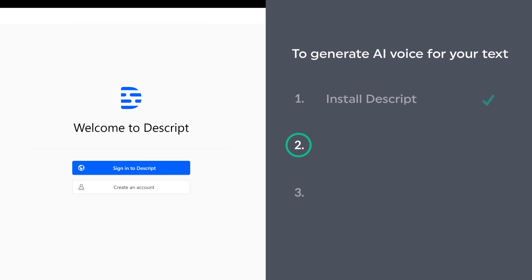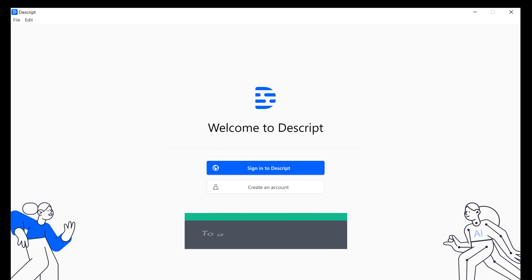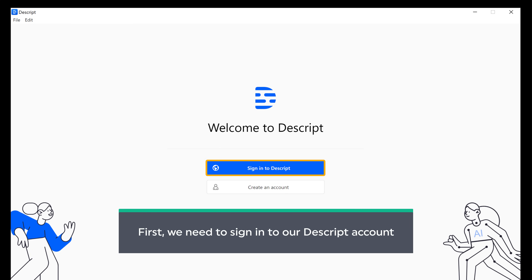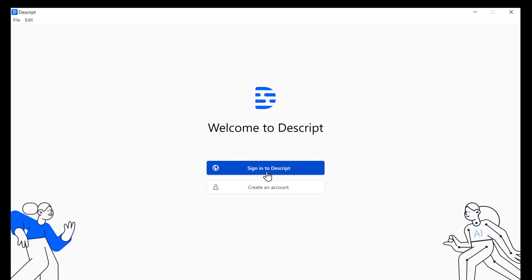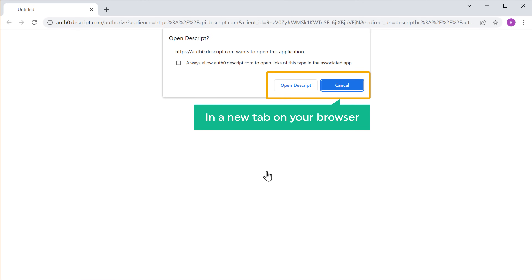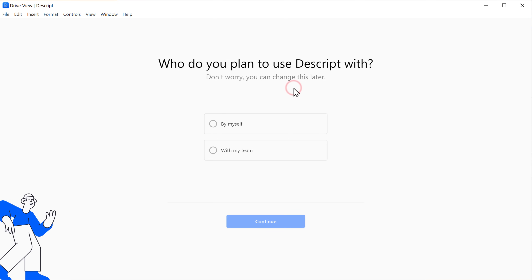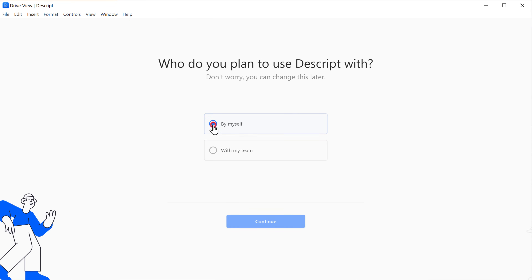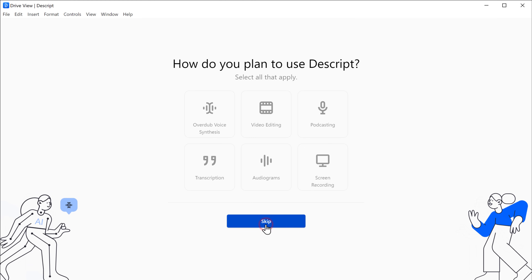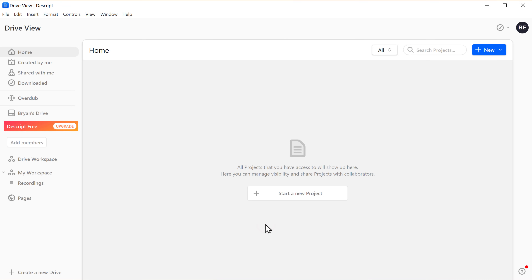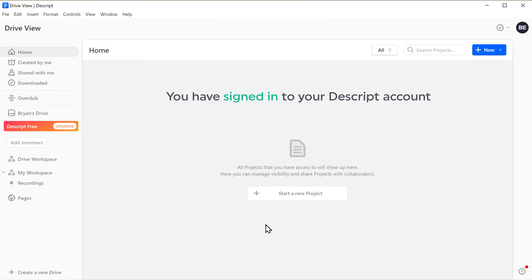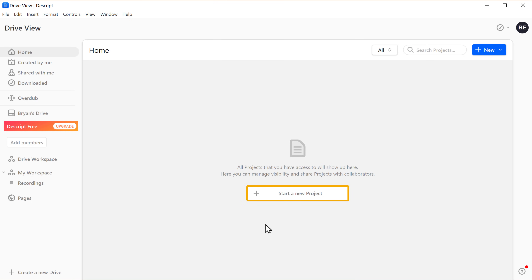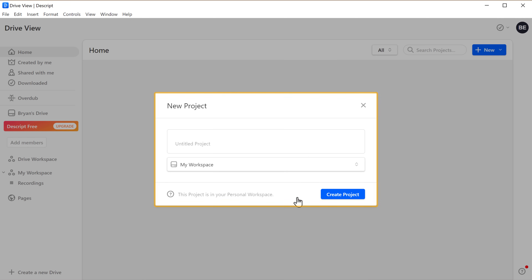Once you have installed Descript, we can now go to step two, which is to generate the AI voice for your text. So to generate the AI voice, first we need to sign in to our Descript account. So let's click Sign In, and you will get these options in a new tab on your browser. Now click Open Descript, and you will get this page in the Descript software. Here you can select any option you want. I'm going to select this. Now click Continue, and for this page you can click Skip. You will get this page — this means you have signed in to your Descript account. Now to generate AI voice, let's click Start a New Project, and you will get this popup window. Here you can enter any name you want. I'm going to enter 'Generating AI Voice for Text.' Now click Create Project.